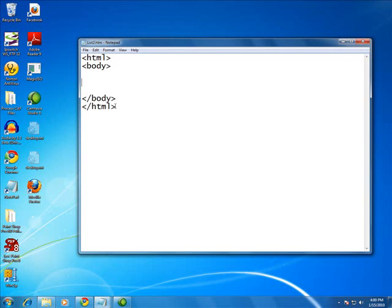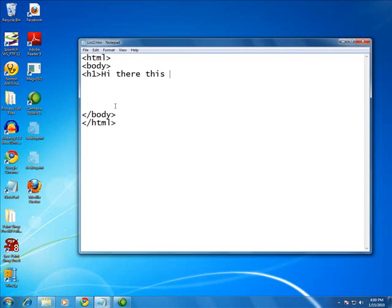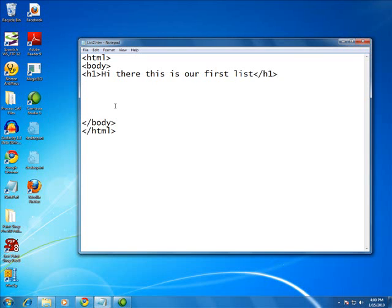Okay, so let's go ahead and put a heading to this. Hi there, this is our first list. Okay, good.